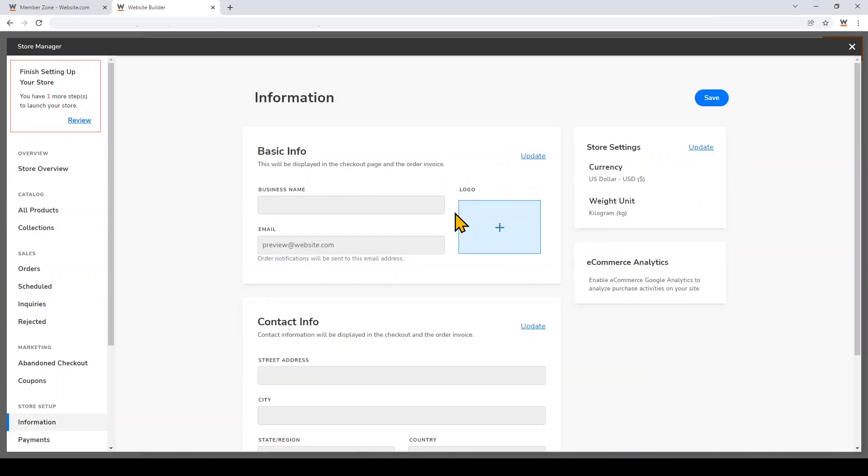You can go ahead and continue to add more products to your store just like that, but I'm going to go ahead and set up my store. You can input your business name and the email that order confirmations will be sent to, and the contact info that visitors will see in the checkout and on their invoices. Just click Update, but I'm going to leave it blank for now.